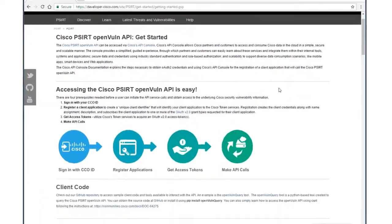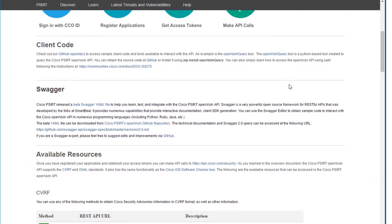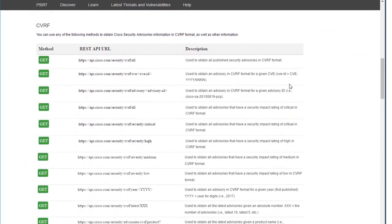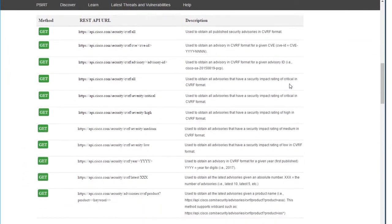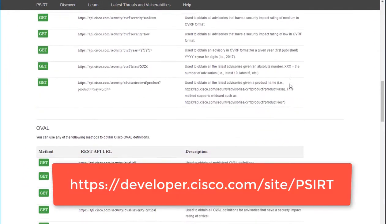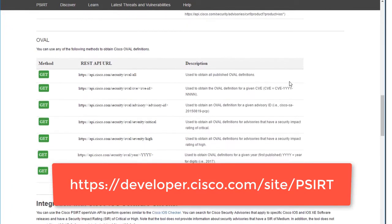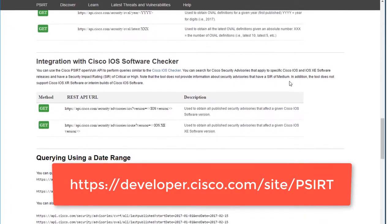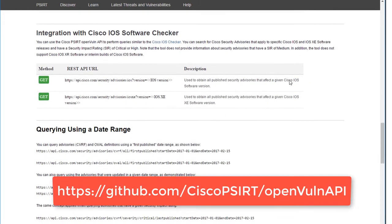We've created tools that will get you started in no time. Learn how to access and use the API by visiting Cisco's DevNet site and at GitHub.